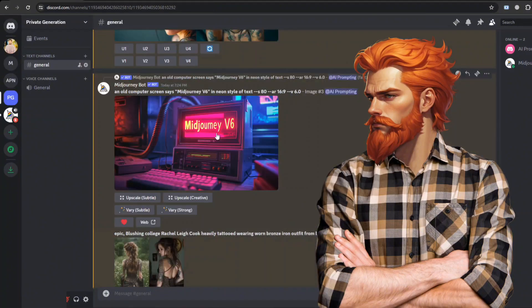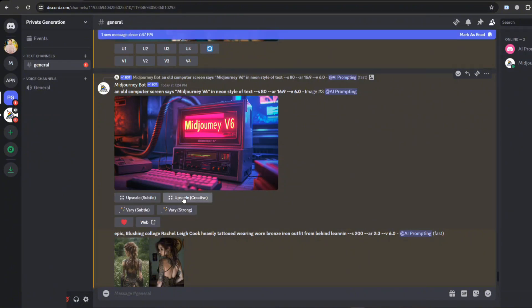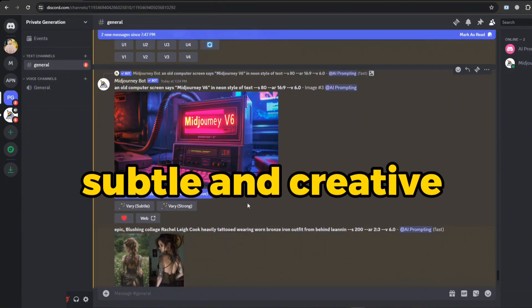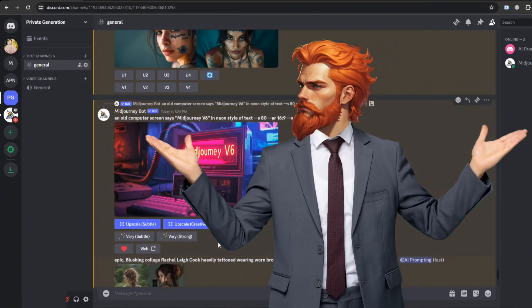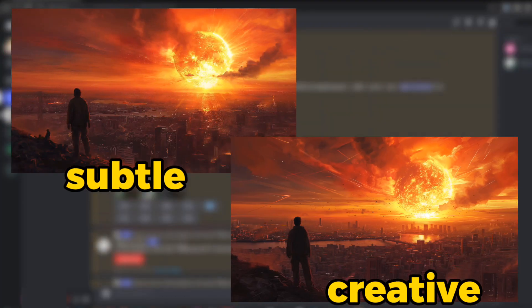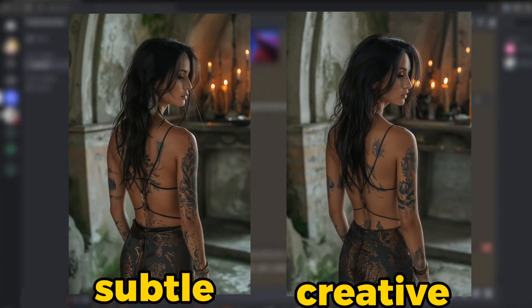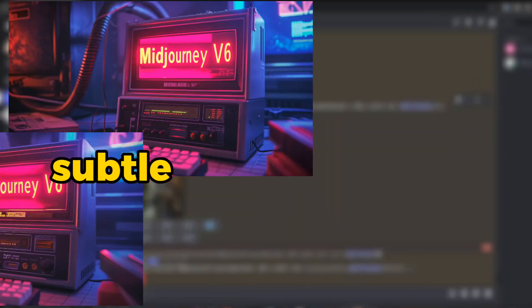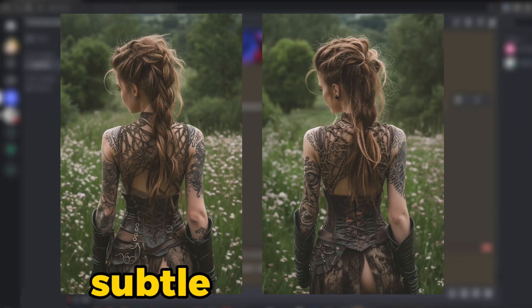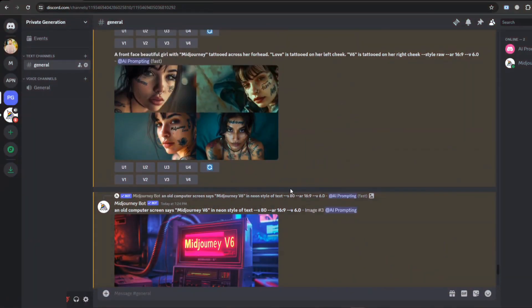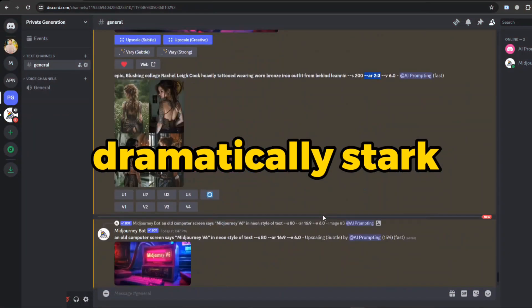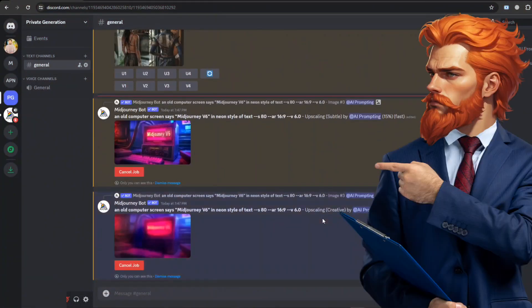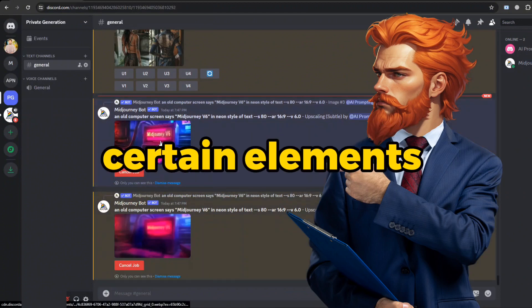The upgraded scales are now in your control. Currently, they amplify images by a factor of 2x and come in two options: subtle and creative. These modes influence the degree of alteration during the upscaling process. On your screen, I've displayed a side-by-side comparison of the subtle and creative modes against the original, giving you a clearer picture of the differences. While the changes aren't dramatically stark, the creative mode often adds a detailed touch to certain elements.